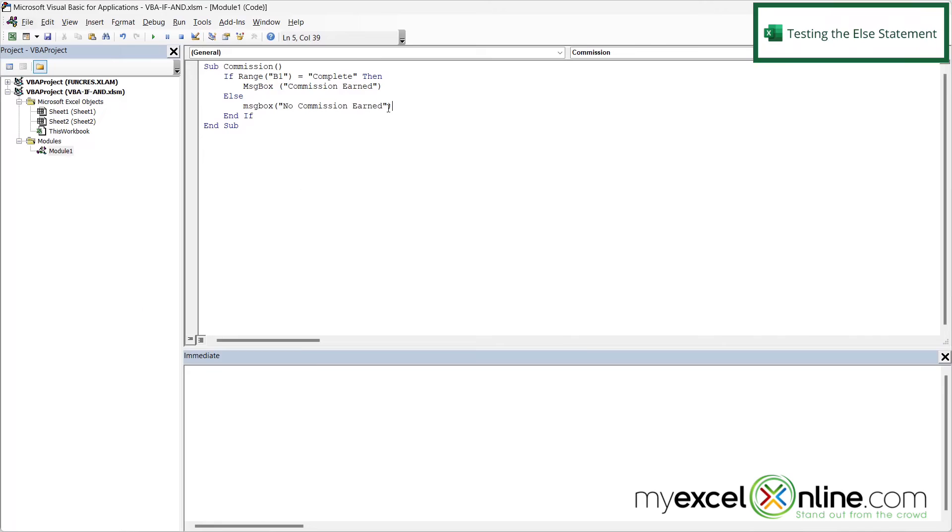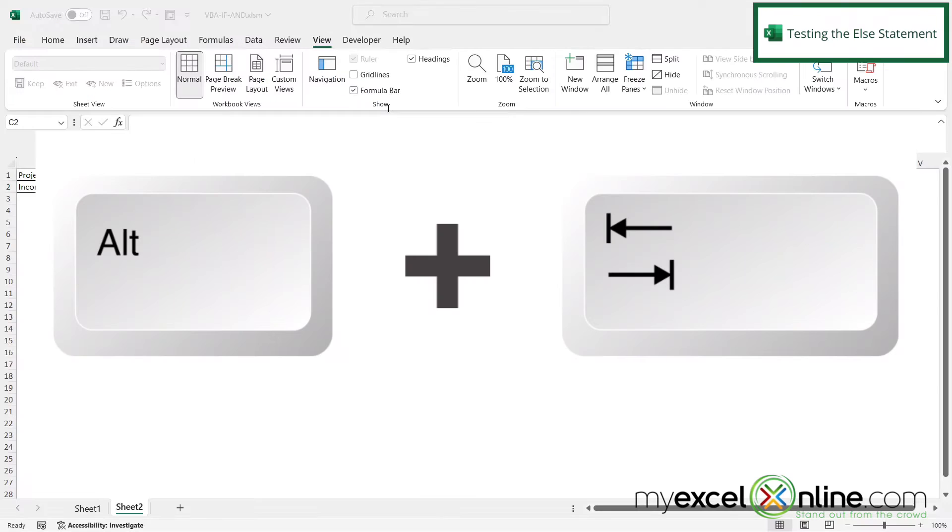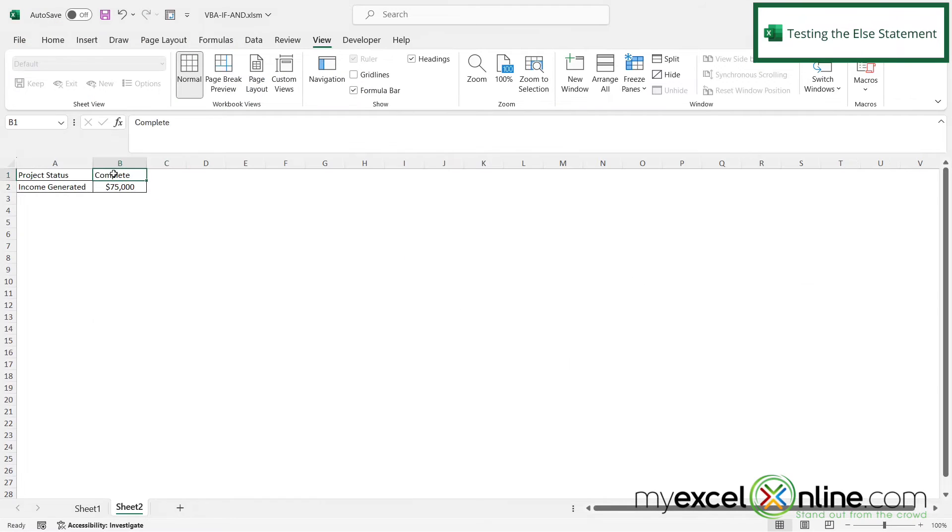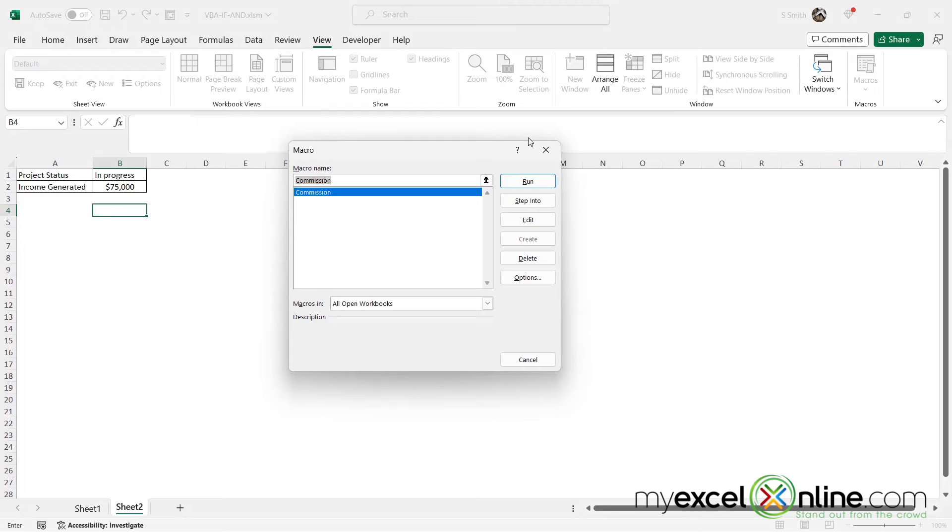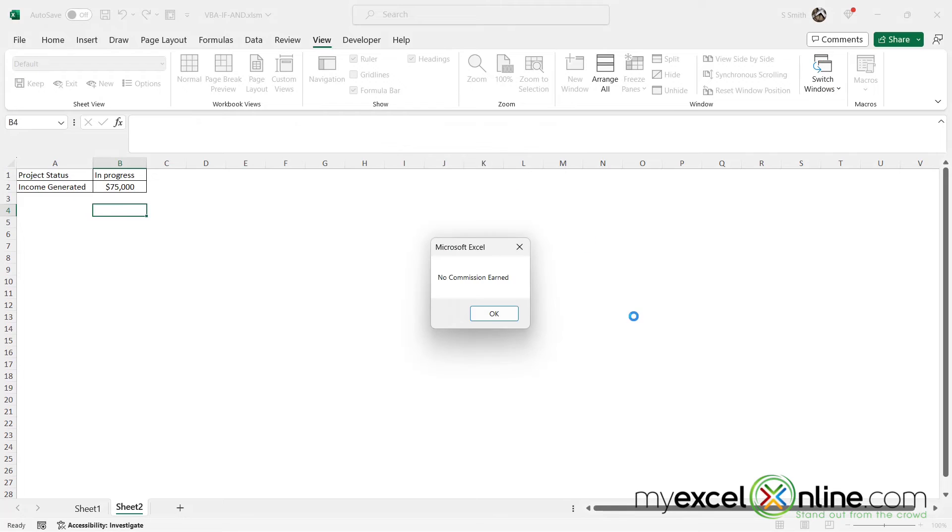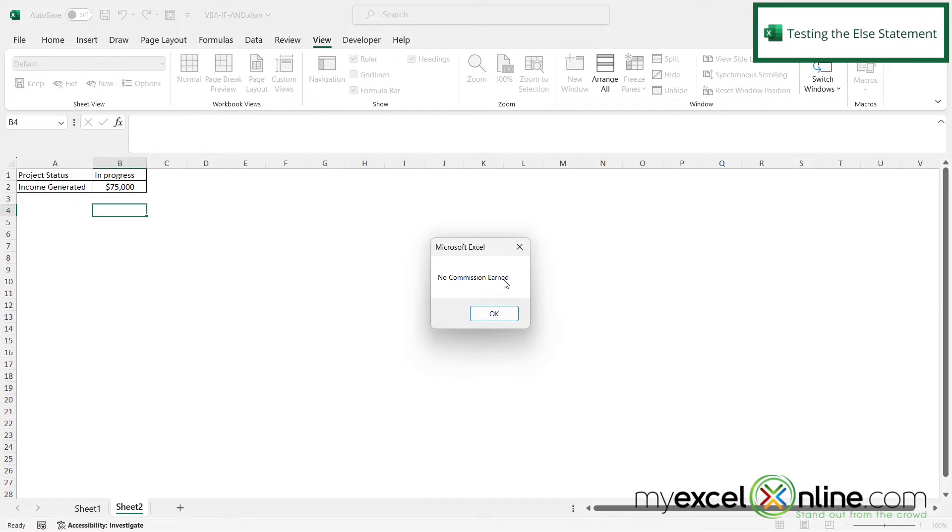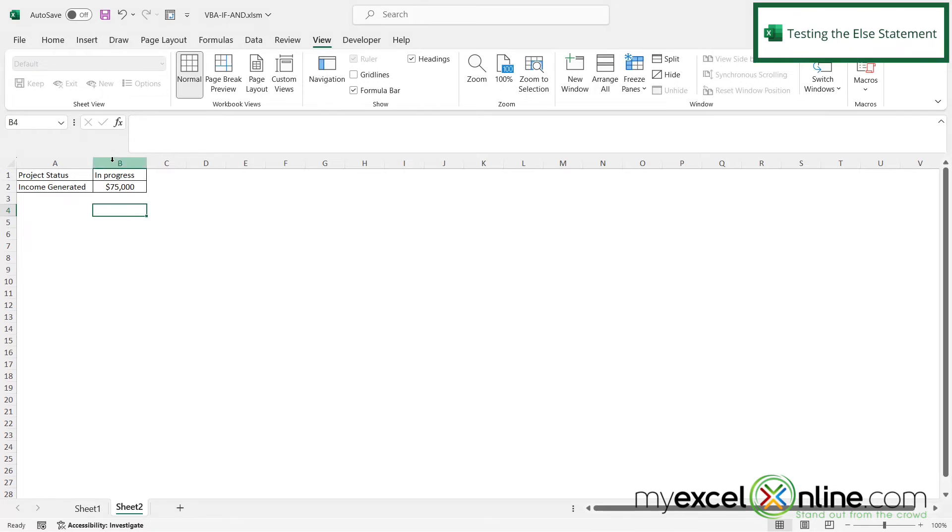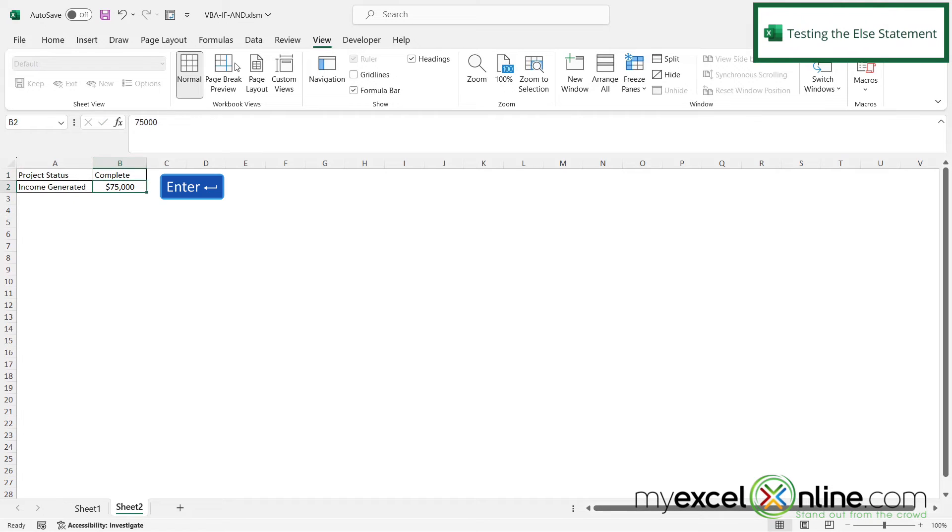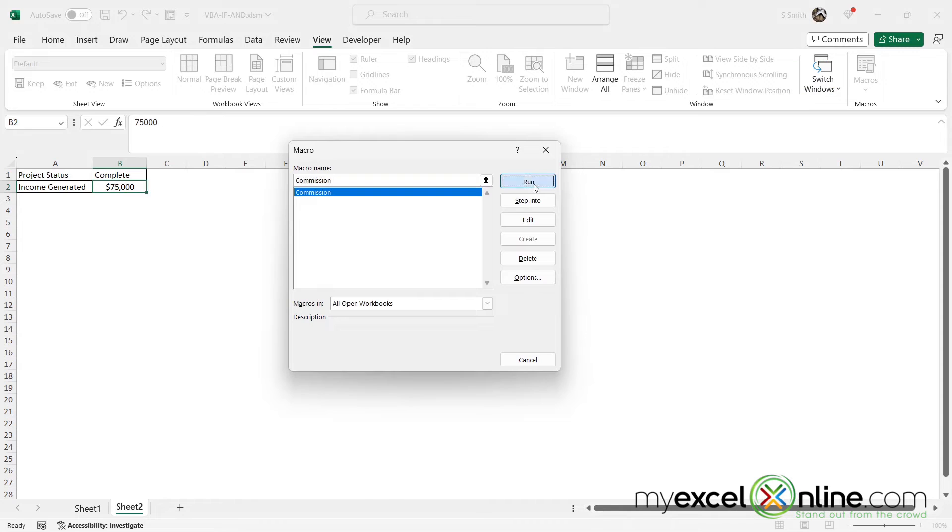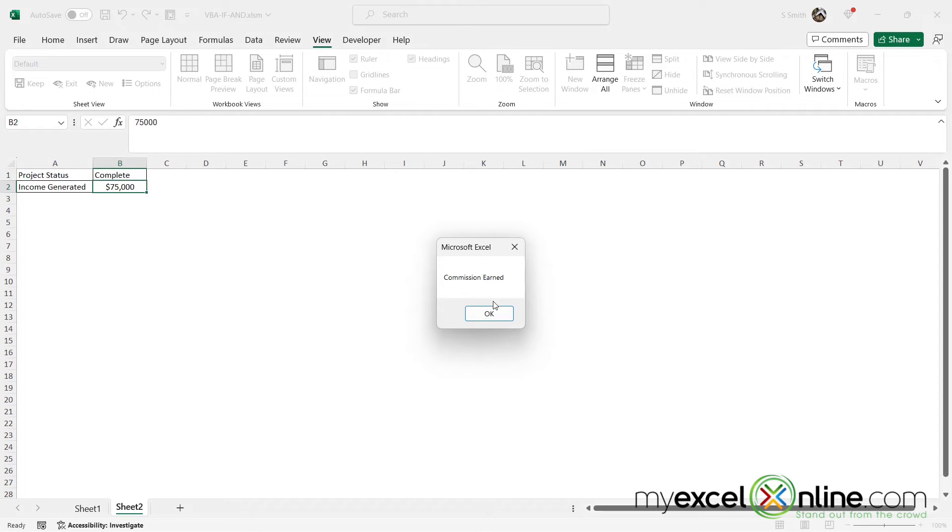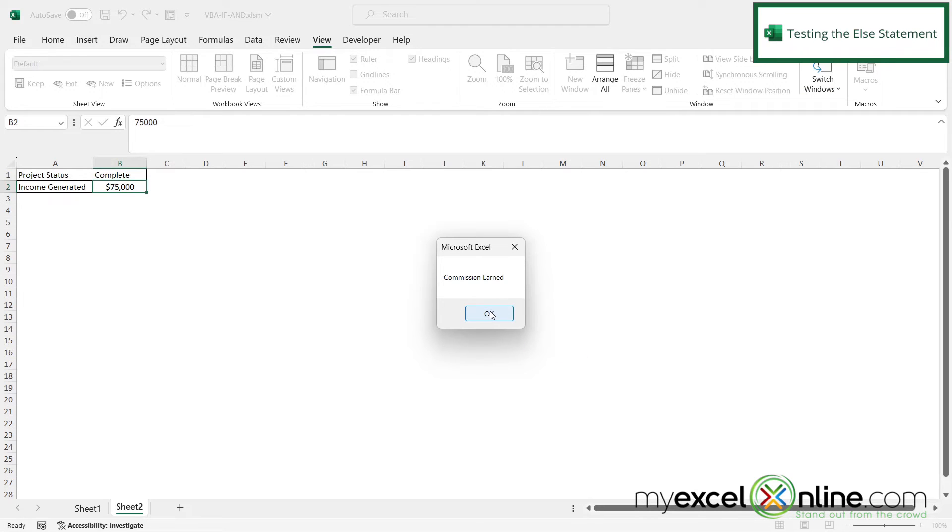And then I'm going to Alt-Tab back to Excel. And let's change this to in progress again. Click out of there and run my macro again by clicking macros, run. And I can see no commission was earned because this is not complete. However, if I change this back to complete, hit enter, run this again. I am getting the commission earned message box.